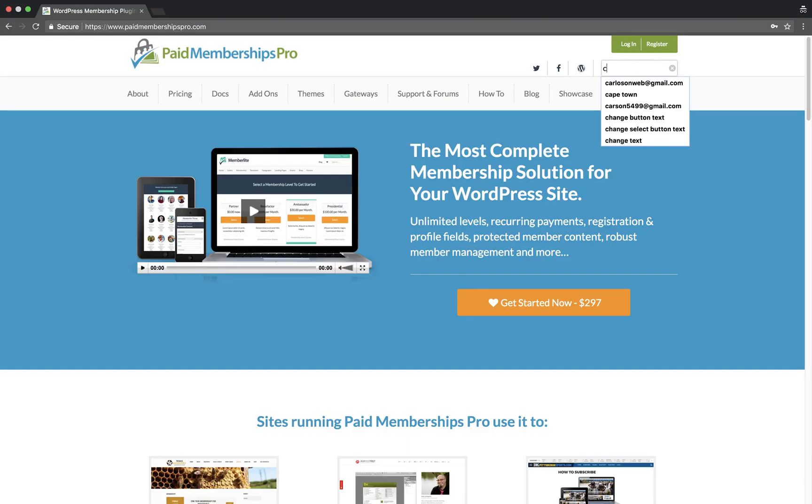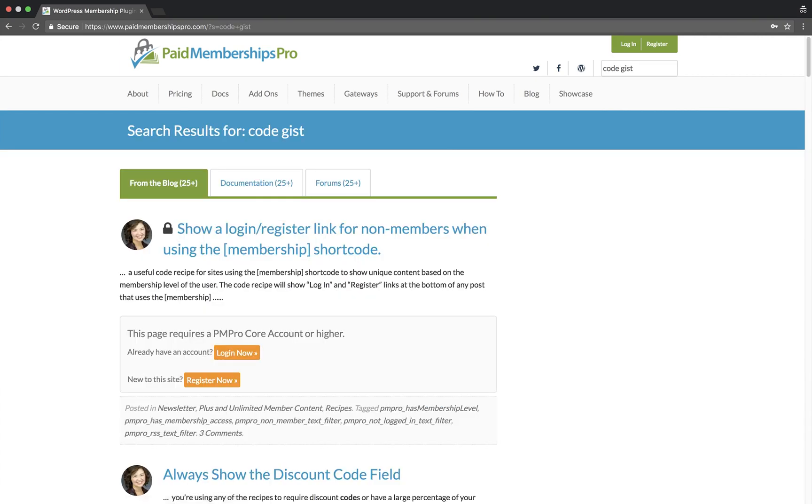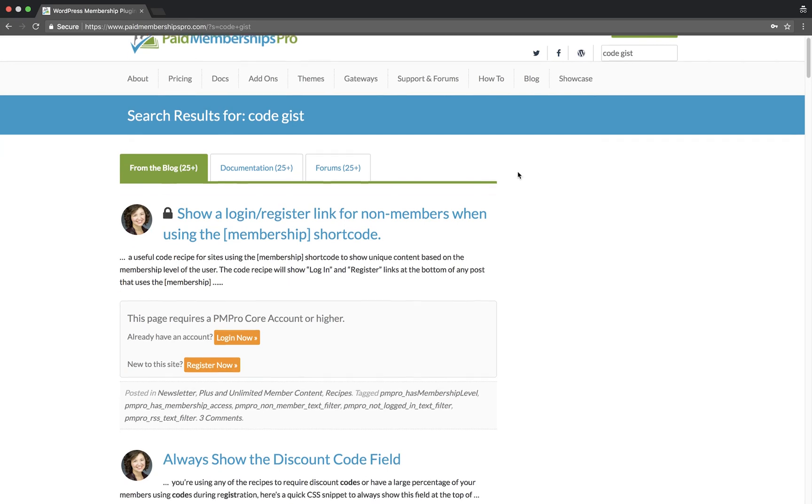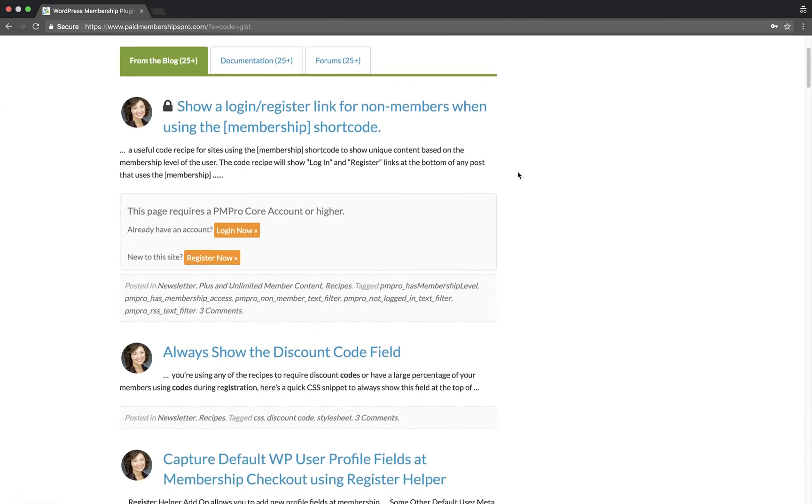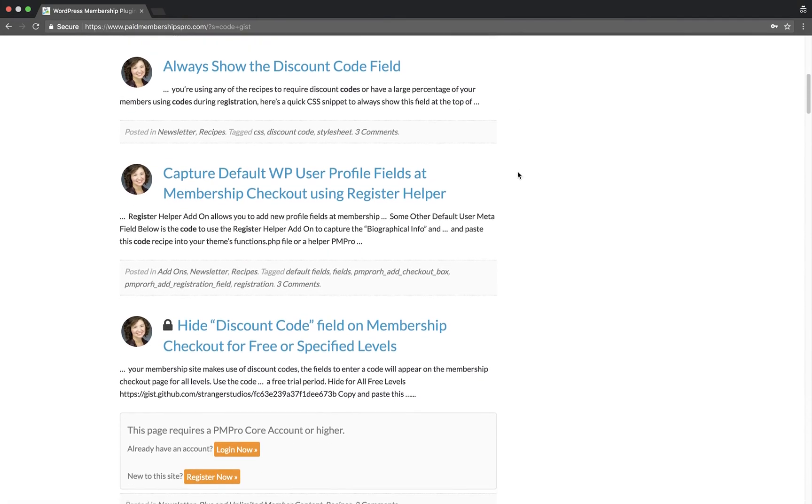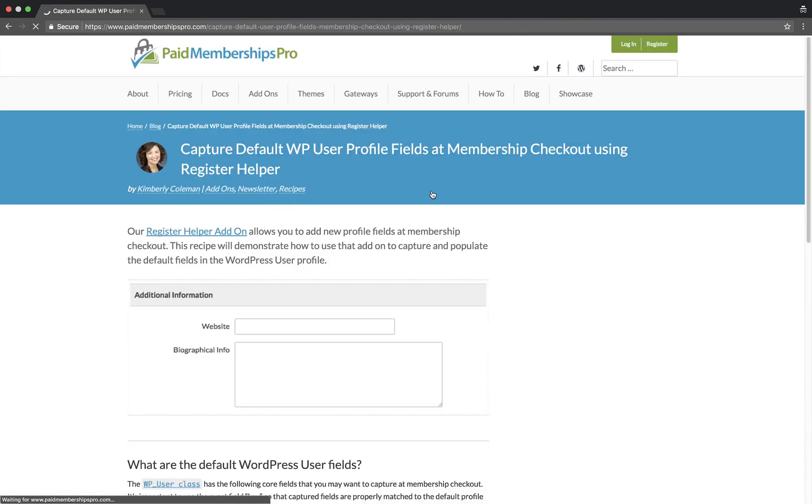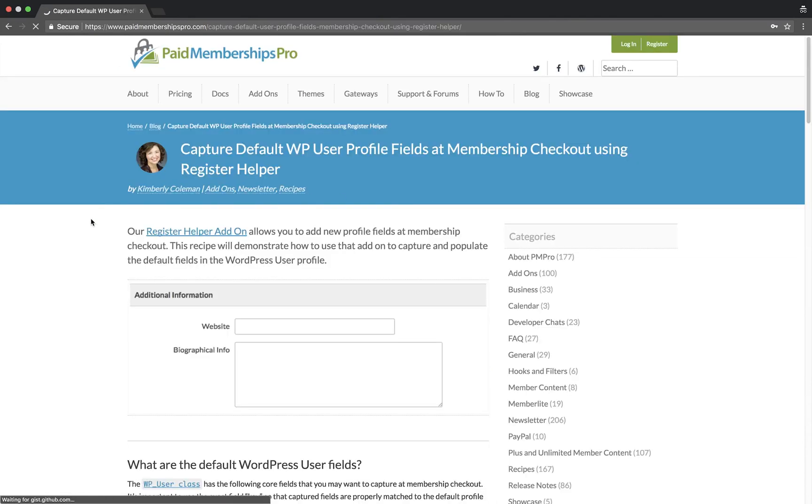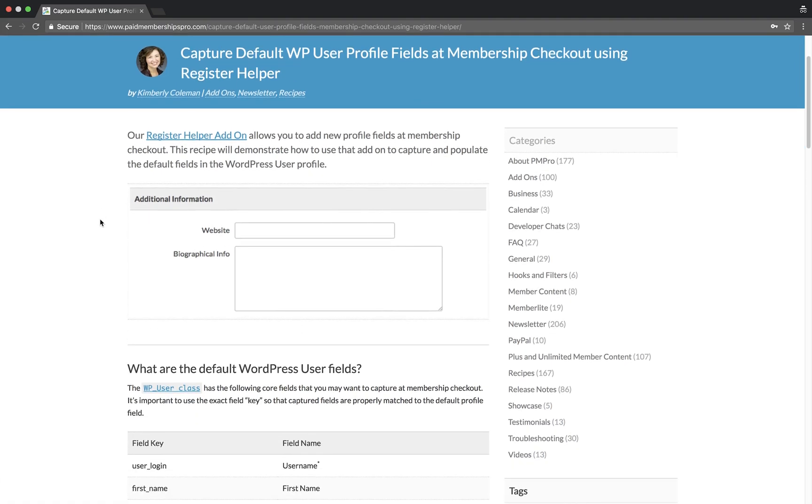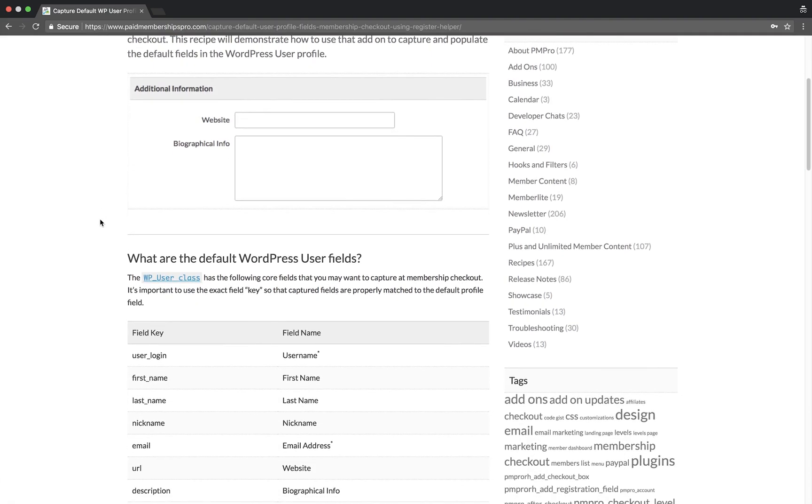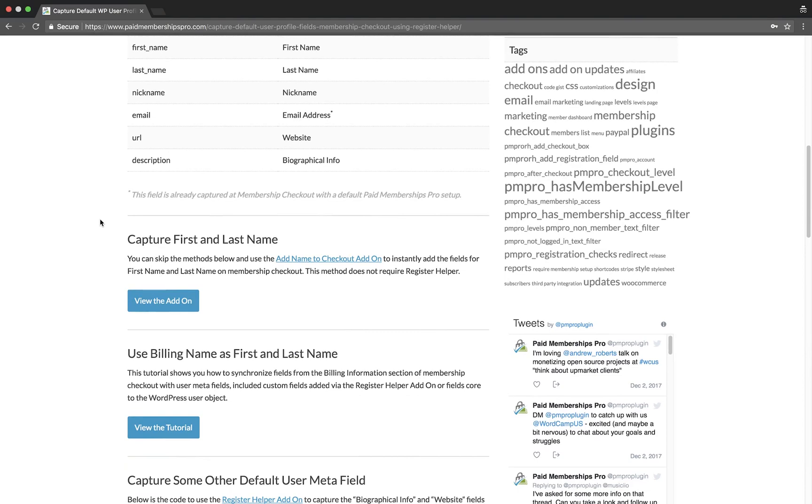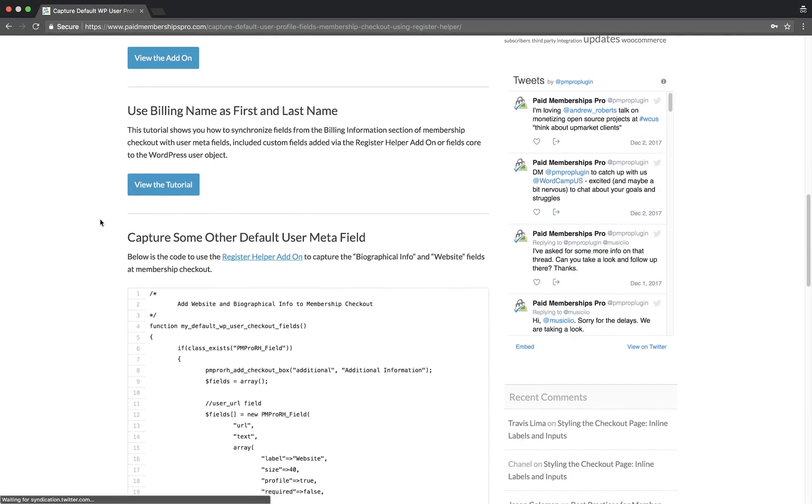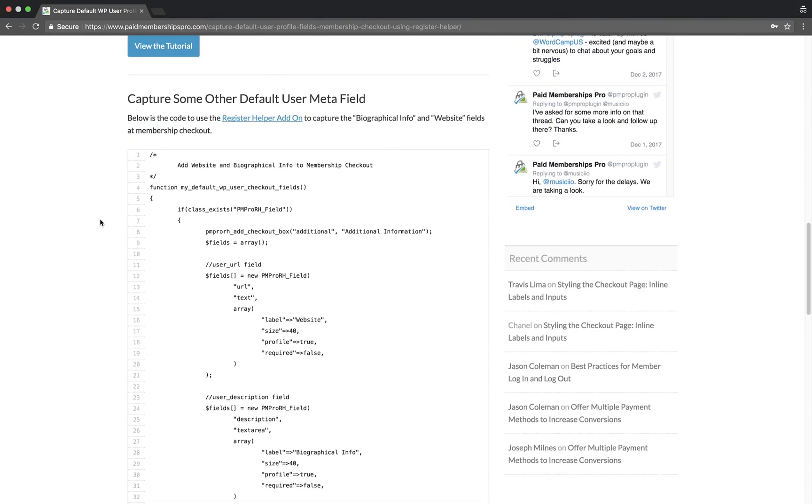Hi there, welcome to the Paid Memberships Pro guided video series. Today I'm going to show you how to install a PM Pro customizations plugin and manually add some code to it. If you've browsed our site before, you may have noticed that we often write code snippets to further enhance the Paid Memberships Pro plugin. Although these code snippets can be added to your functions.php file, we always highly recommend using a PM Pro customizations plugin to prevent any loss of data when updating your WordPress site and for better debugging practices.